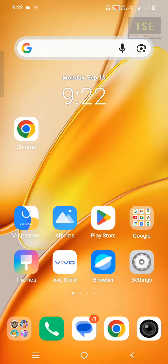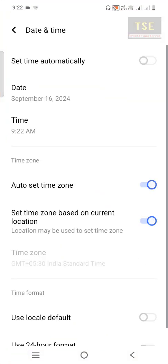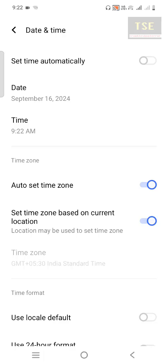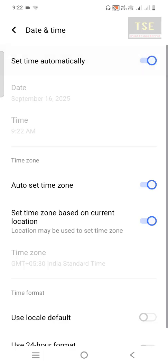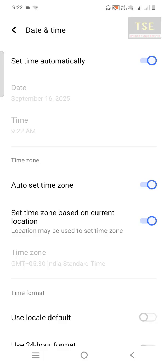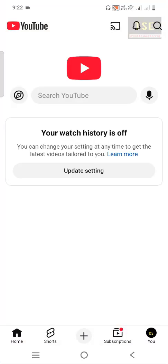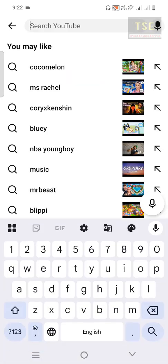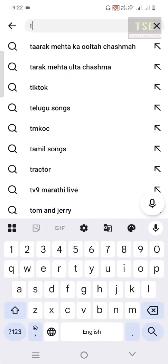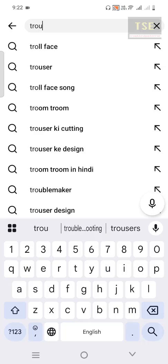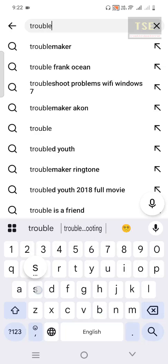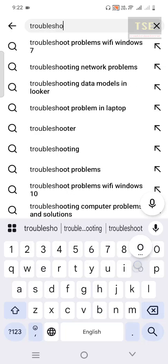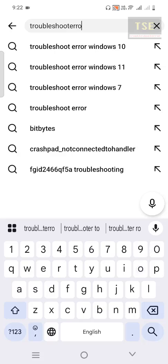Solution 1: Go to Date & Time settings and turn on 'Set time automatically.' Now the limited connection problem is fixed. Internet access is successful — I am able to view and watch YouTube.